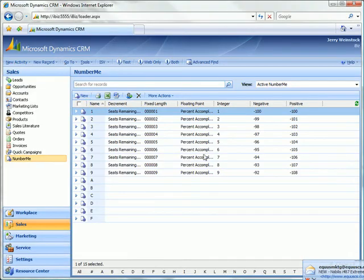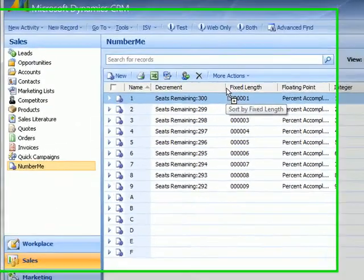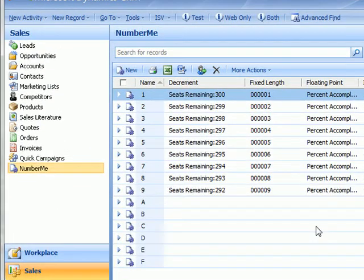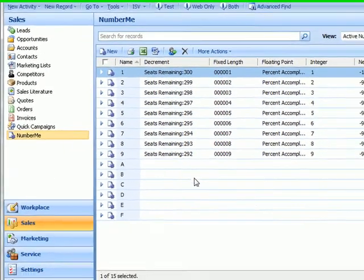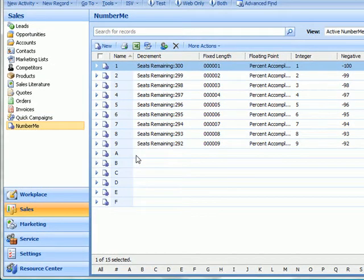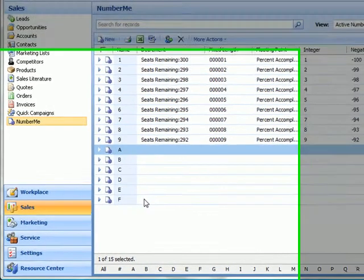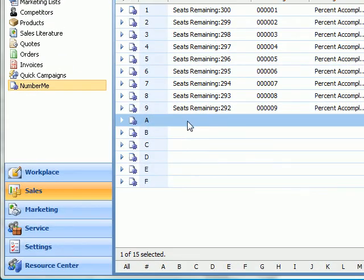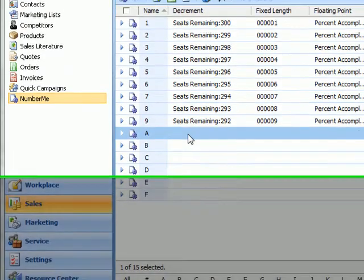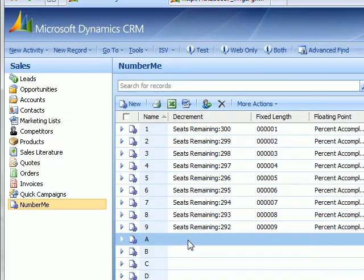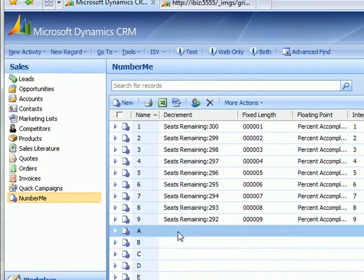So let's take a look at our grid view here. Make this a little wider. And then you can see the results of our number 9 auto numbers. Now you also see that I've created some record number me records that already existed before I created my auto number routines.